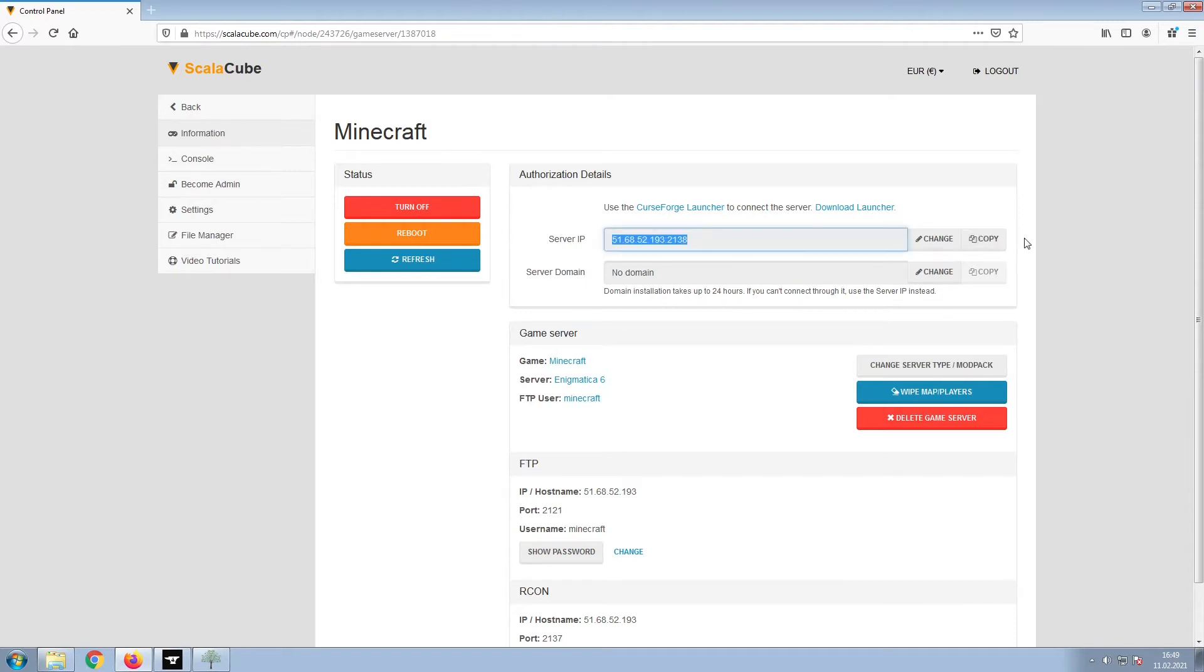Copy your IP address. Start up your client and connect to it using the copied IP address.